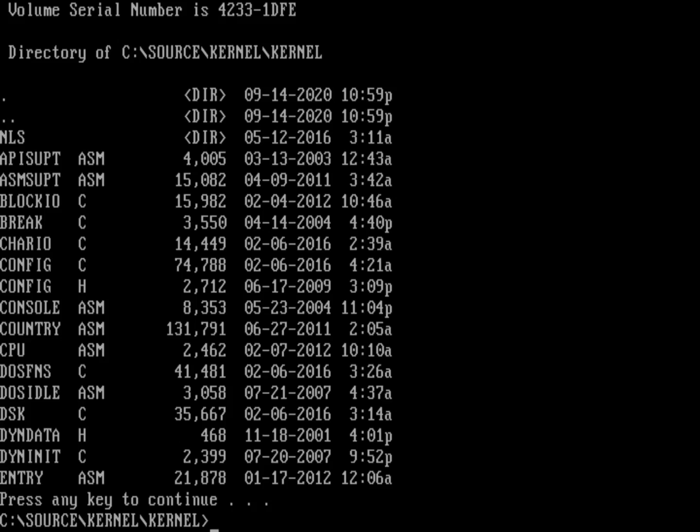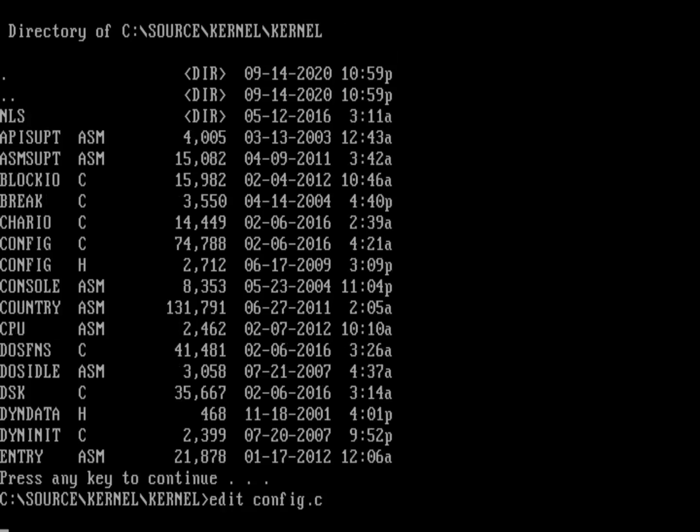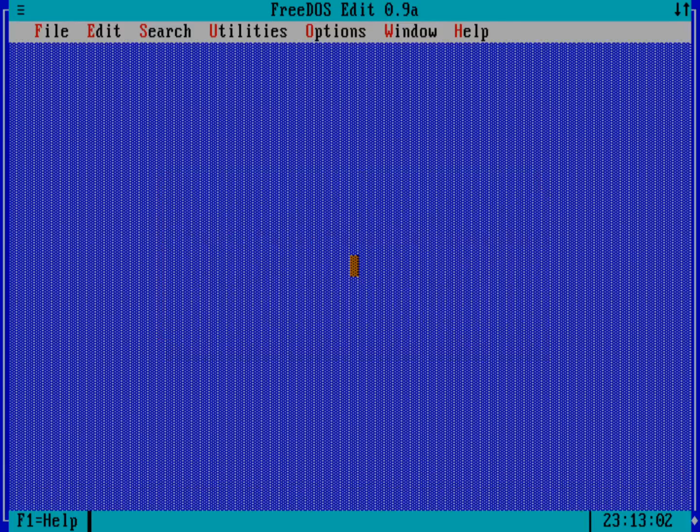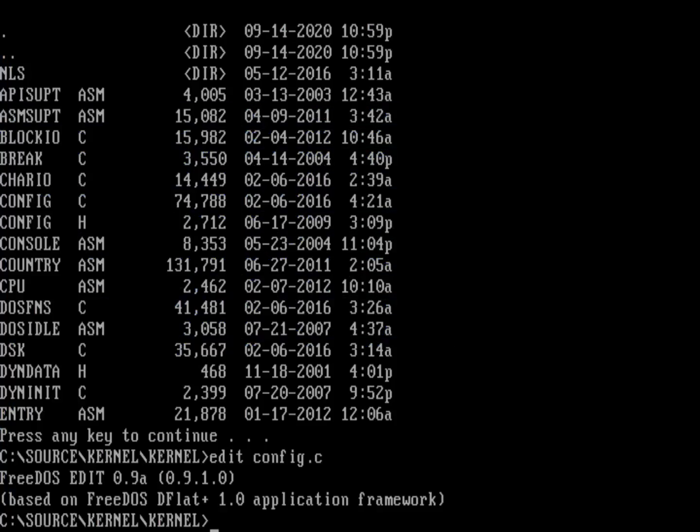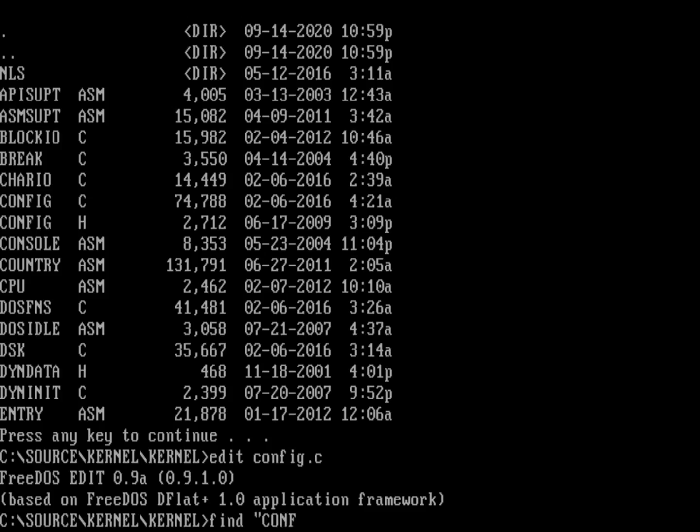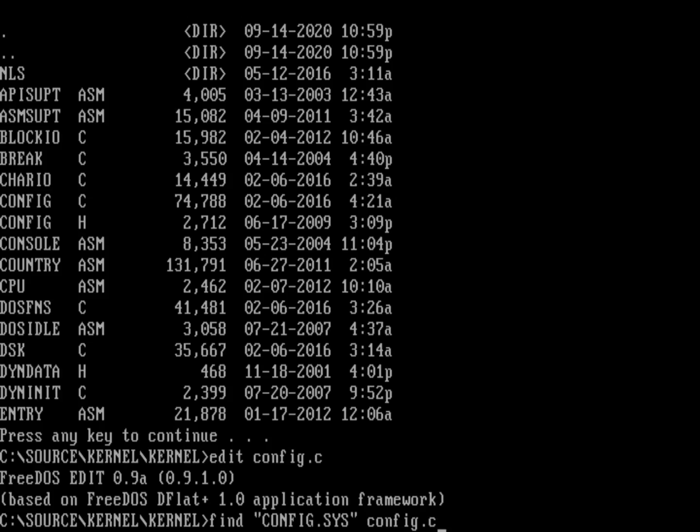If I go into the kernel directory, I've got a bunch of files. There's a file here called config.c. This is a very big file, it's 74K. I can't even bring it up in the standard editor. If I bring up config.c, that's too big, I get an error.